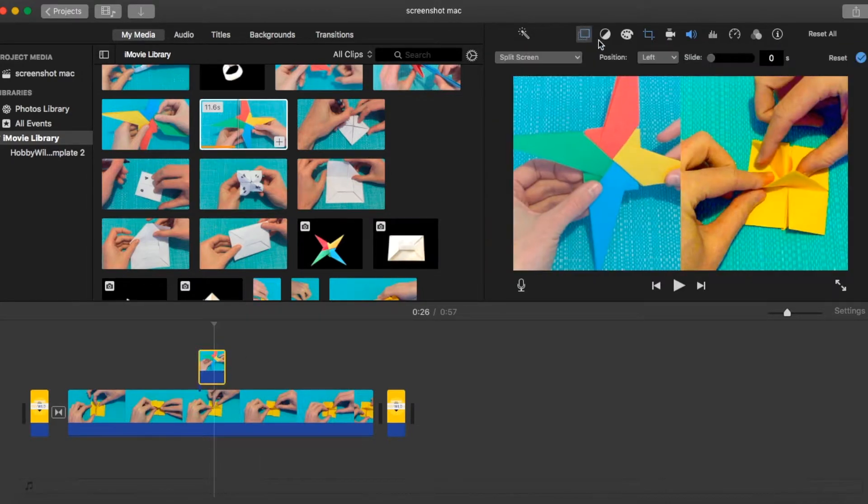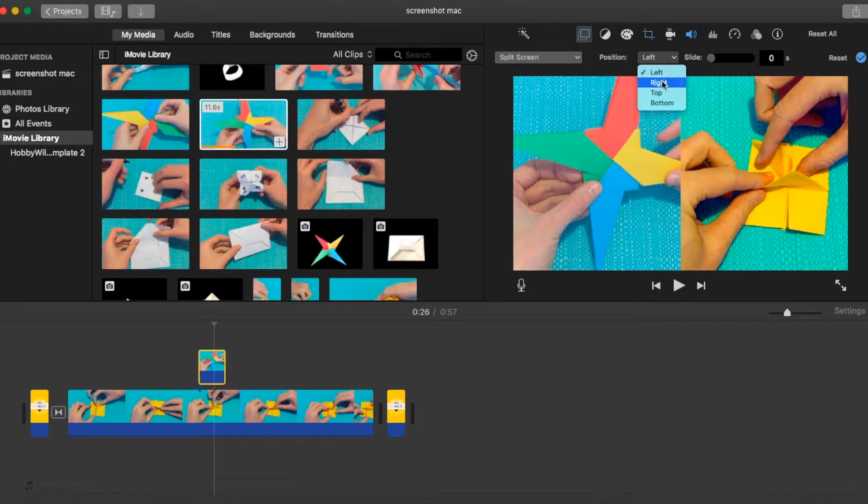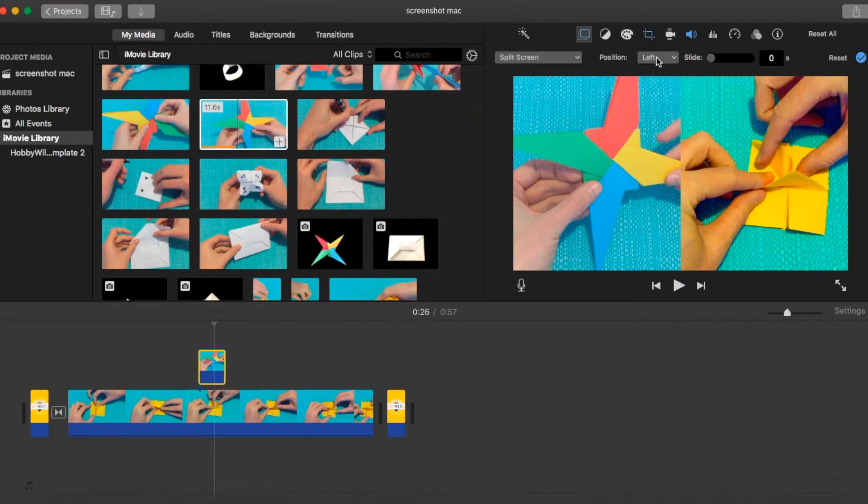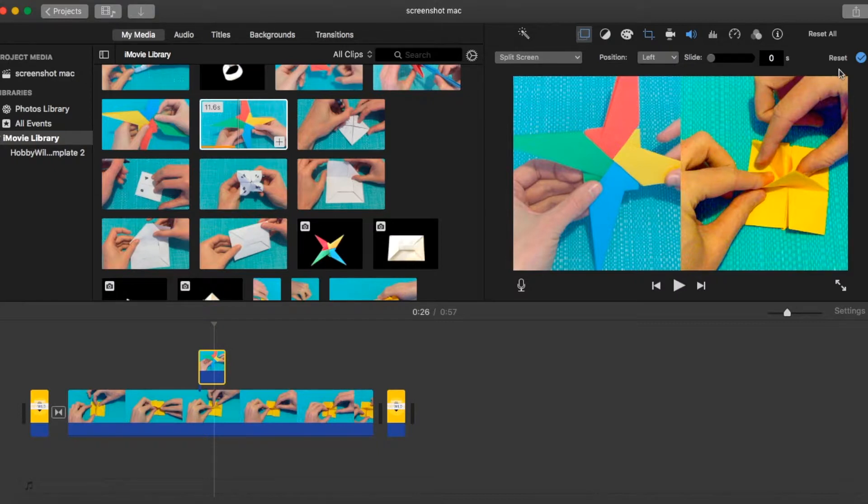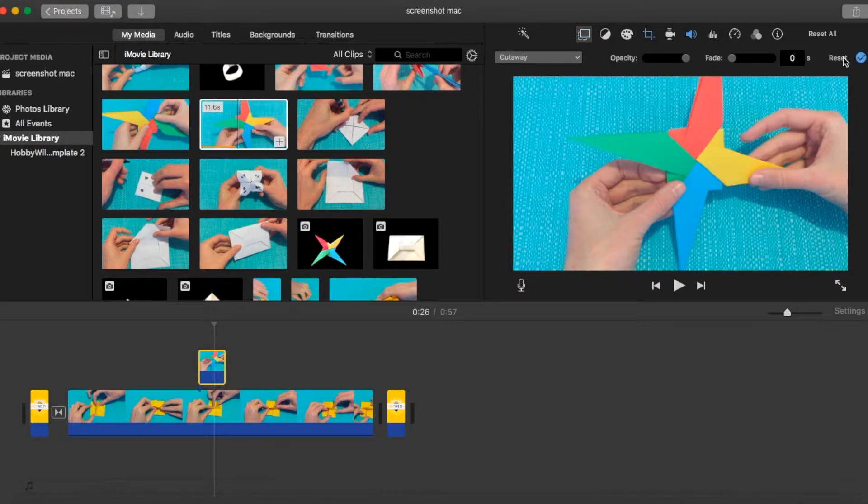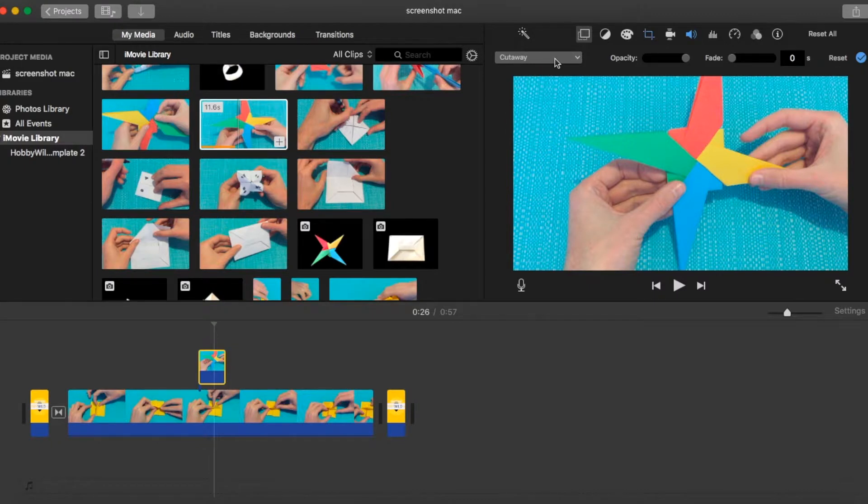You can customize this further by choosing the position of that video, so you'd have it instead on the right, on the top or on the bottom. At all times, if you're not happy with the result, you can always hit the reset button again and it will set all your overlay defaults back to default, including the cutaway option.